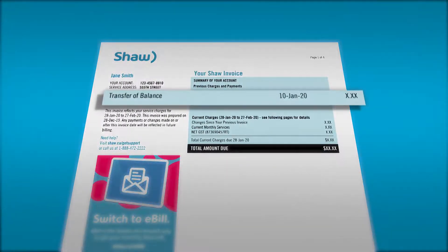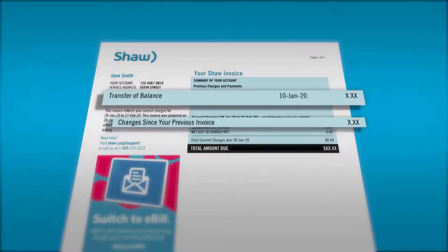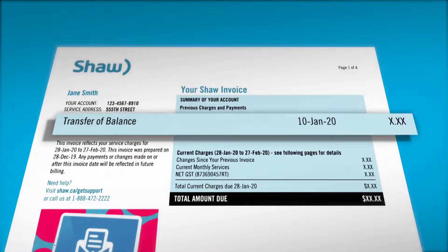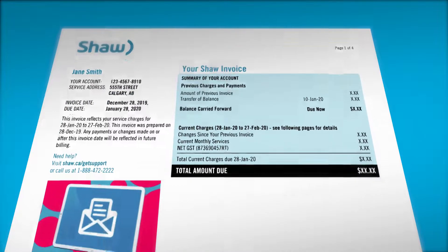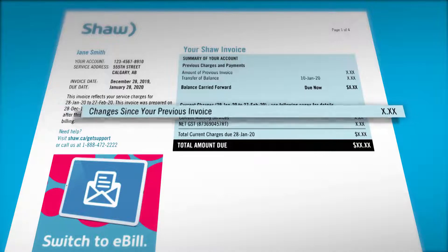You'll notice sections for Transfer of Balance and Changes since your previous invoice. The Transfer of Balance section will include charges for things like prepaid services or any outstanding balances. Under Current Charges, you'll find Changes since your previous invoice. Let's take a closer look.